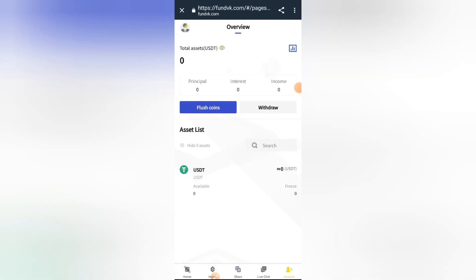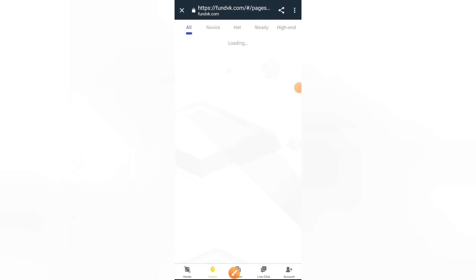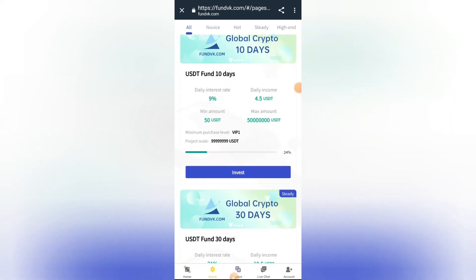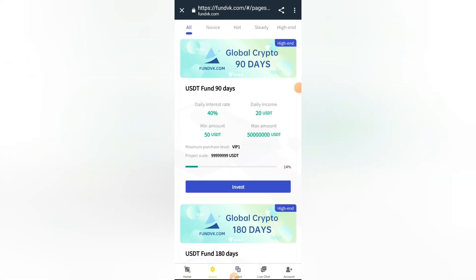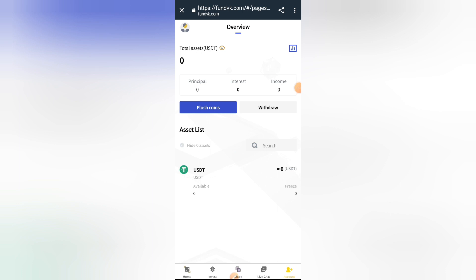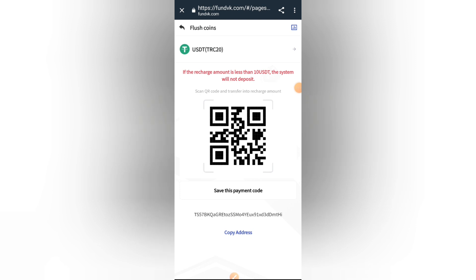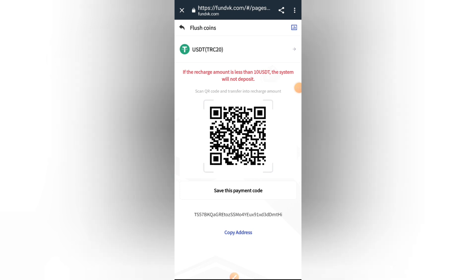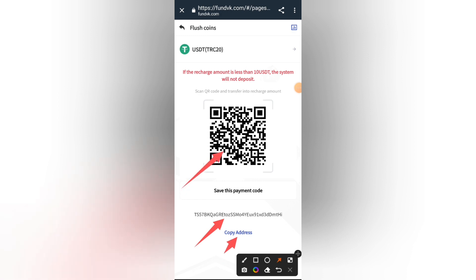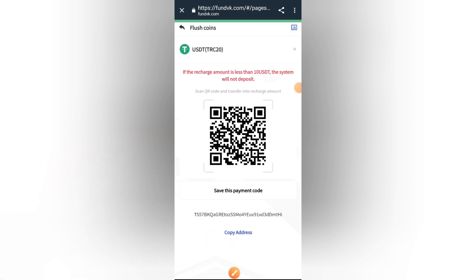This site has various packages. Under the invest section you can see different packages: there's a 1-day package with a minimum of 10 USD and a maximum of 50 USD, a 3-day package, 10-day package, 30-day, 60-day, 90-day, and 180-day packages. Right now we need to flush coin into the site — we'll be flushing in 10 USD to participate in at least the 1-day package. Go ahead and copy this address by clicking here, or scan the QR code using your phone wallet.